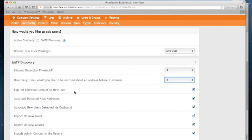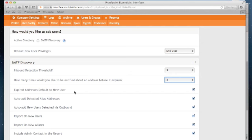Just below that setting, we have some additional options. Expired addresses default to a new user. Now, after identifying the SMTP address 3 times and notifying you for 3 weeks, that address will become expired. Now, if this setting is enabled, then the expired address will become a new user. If you uncheck this option, the expired address will become invalid. And therefore, any further emails to that address will be rejected. Any further emails from the address will also be rejected.